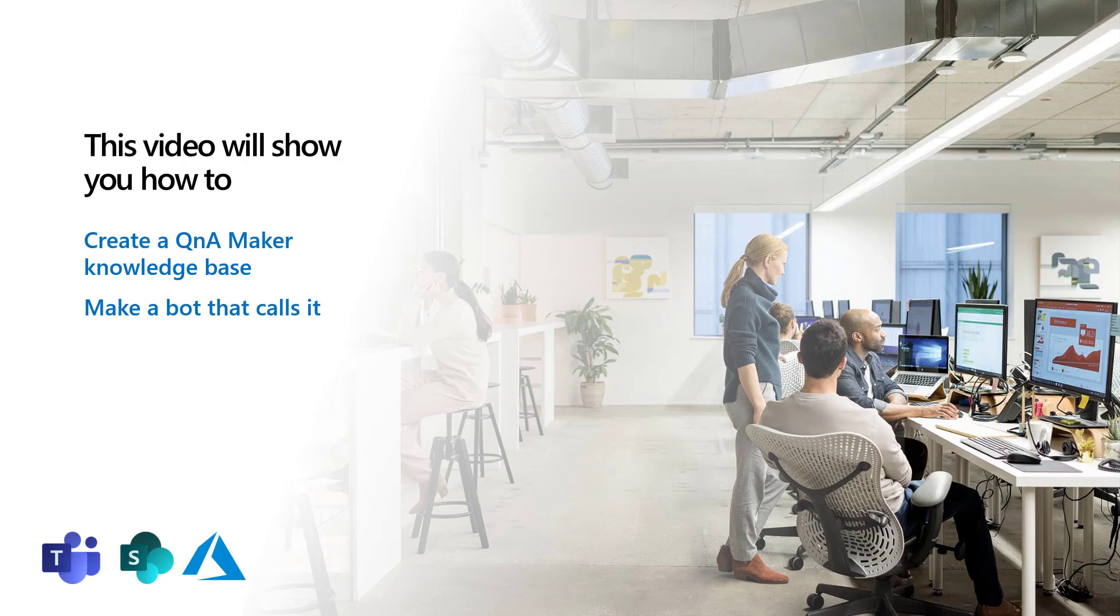In the video, I'll show you how to create a Q&A Maker knowledge base and how to make a bot that calls it. So let's dive in.